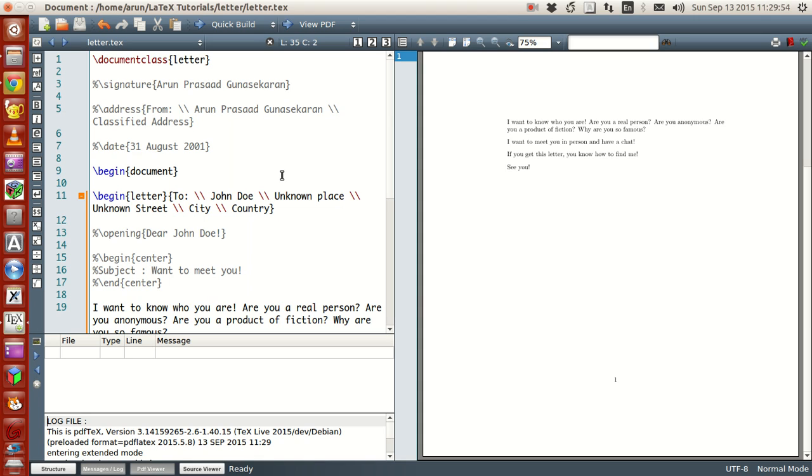Now in the past few tutorials, those tutorials were extremely intense and severe because there were like so many interesting stuff we looked at like equations, writing mathematical notations and writing tables and all. Today I thought of talking about in this tutorial a little on a lighter tone, something that you can use on a day to day basis, even on a regular basis using LaTeX, which is nothing but writing a letter.